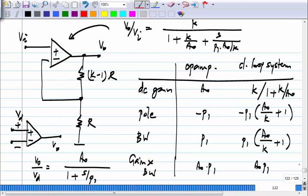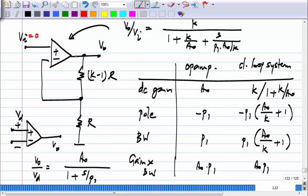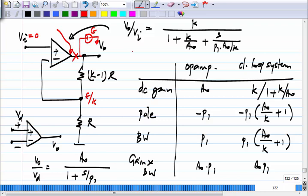Now applying this to the op-amp circuit: break the loop, apply error signal ε somewhere. The signal ε becomes ε/K and gets multiplied by the op-amp gain A(s), so what comes back is minus A(s)/K times ε. Therefore the loop gain is A(s)/K. In block diagram systems there is no loading, so you can break the loop anywhere. In a real circuit, a safe place to break is the input terminal of the op-amp, since no current flows there.